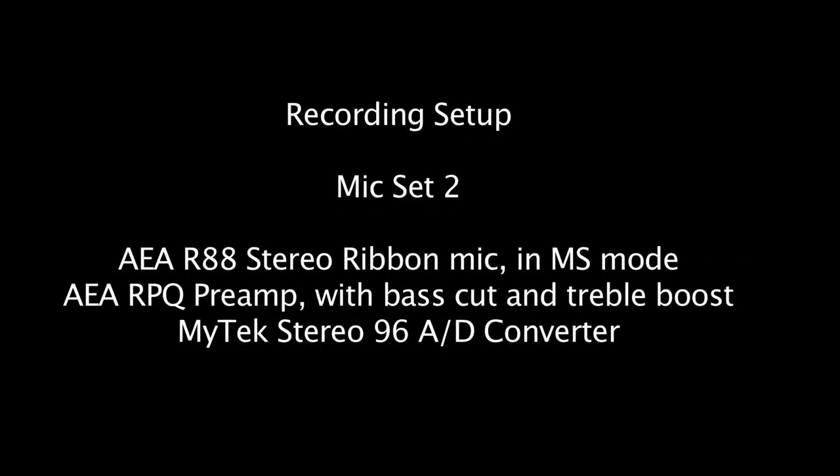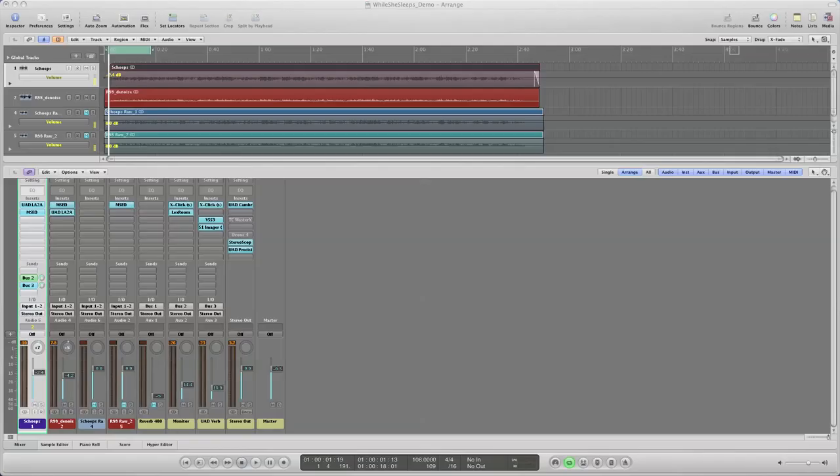The R88 ribbon mic was set up as a mid-side mic, and it runs into an AEA RPQ preamp, then into a Mytek Stereo 96 analog-to-digital converter. The RPQ is designed for ribbons and has both low and high shelving EQs. So I cut quite a bit of bass and also boosted the high end of the ribbon mic during the recording while I was tracking.